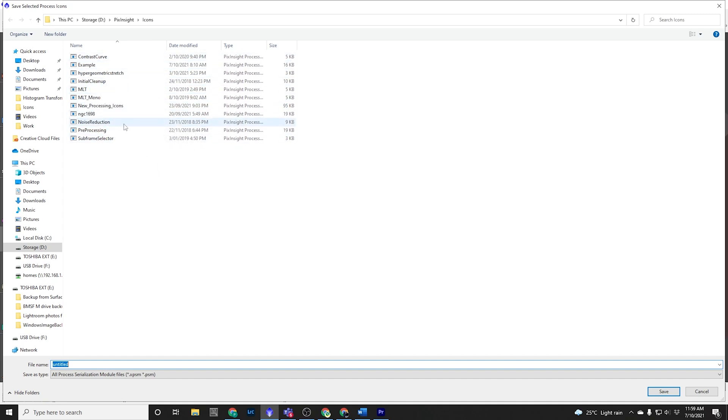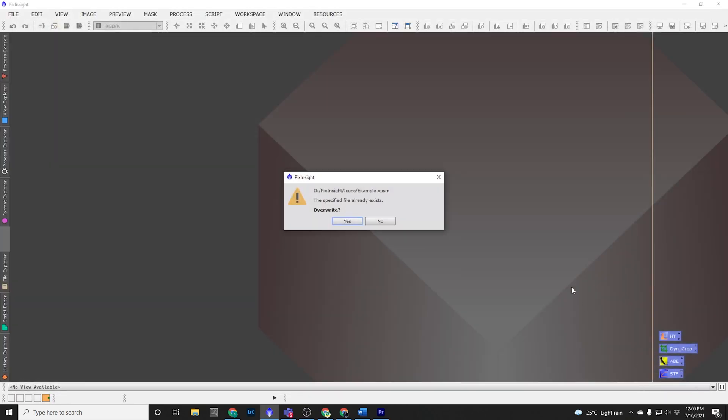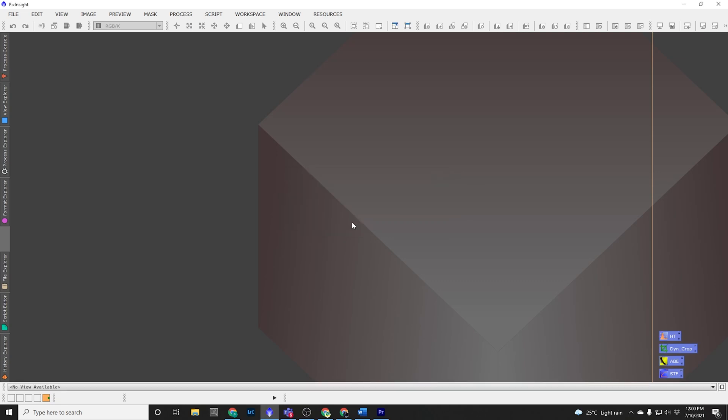And I've already got quite a few set up. I'm going to call this one example. I'm just going to save over the top of that one. You won't get this warning because you won't have one called example. And that's it. It's done.